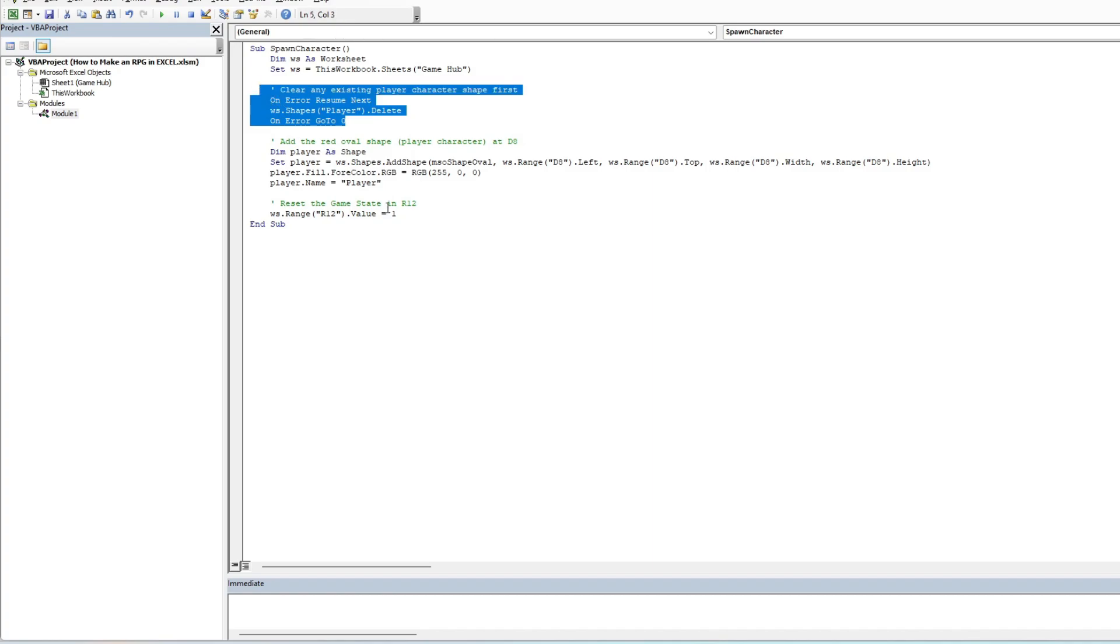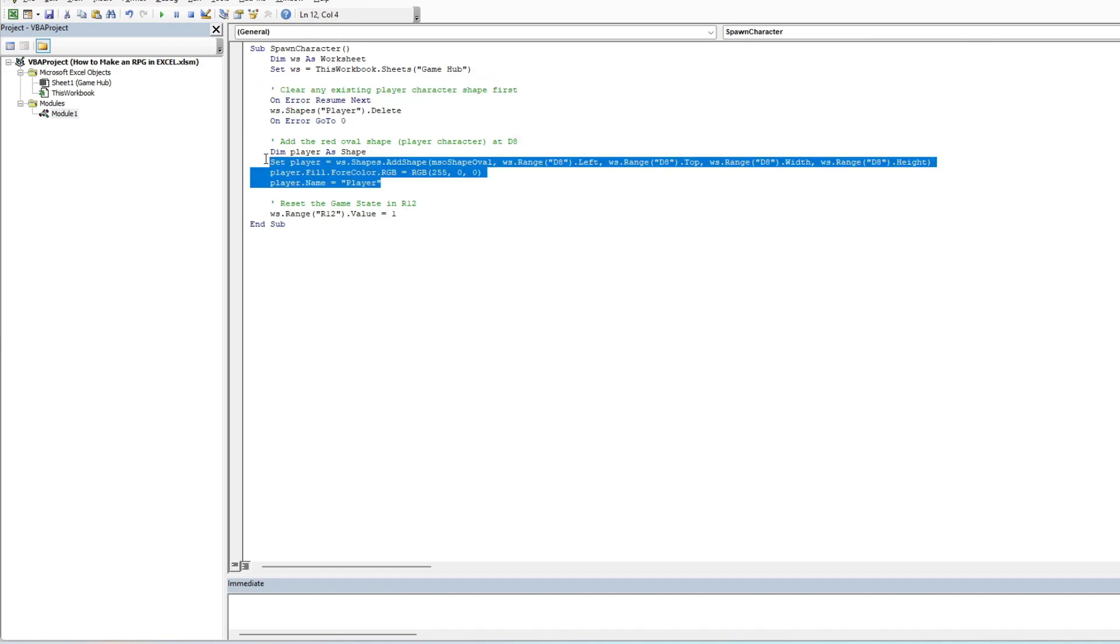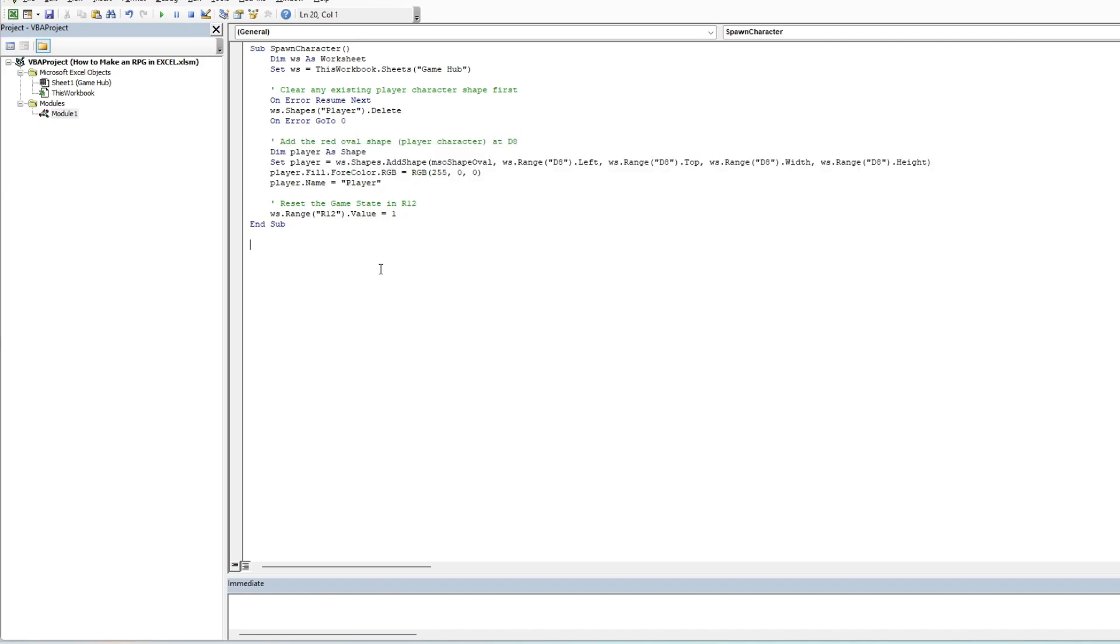Secondly, we will also add a separate clear game mechanic, which will clear the game board of any existing shapes. This is a failsafe and developer tool to clear the game map if any errors occur. The key part here to note is the reference to the game map. This is the area that you can adjust for your own custom maps.